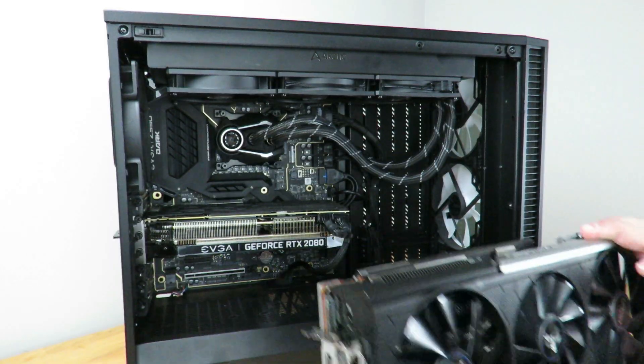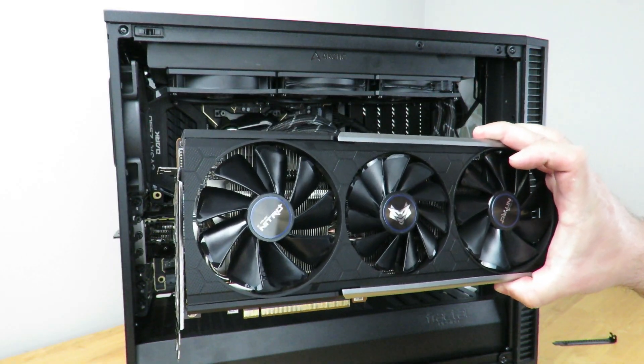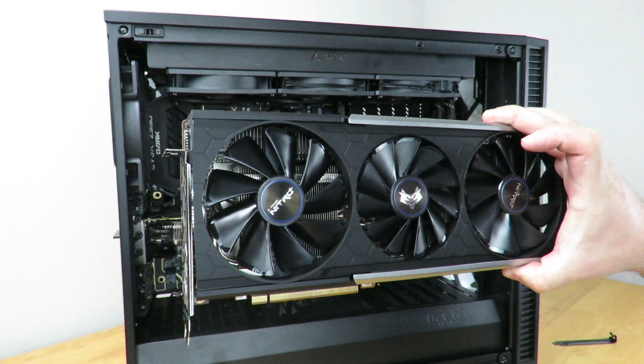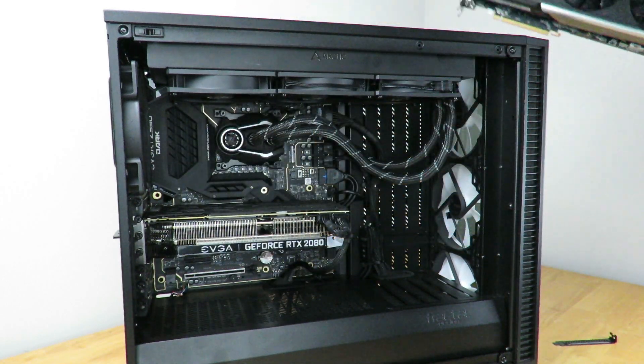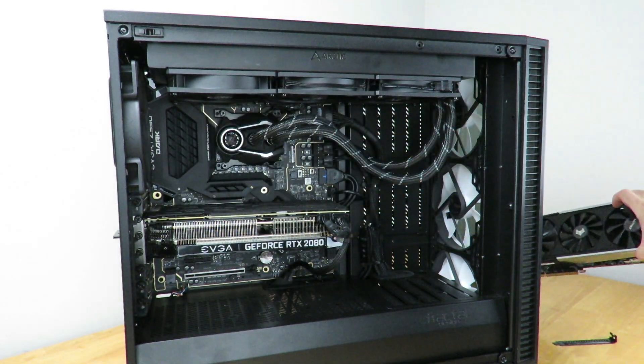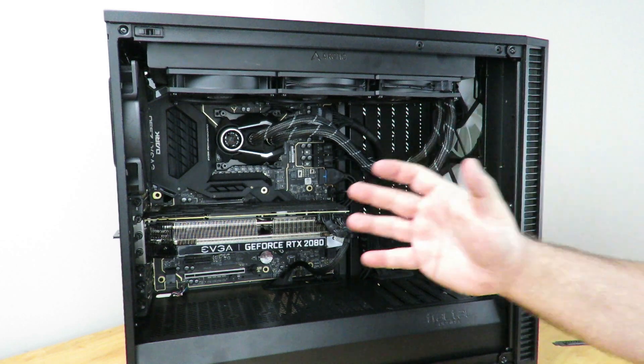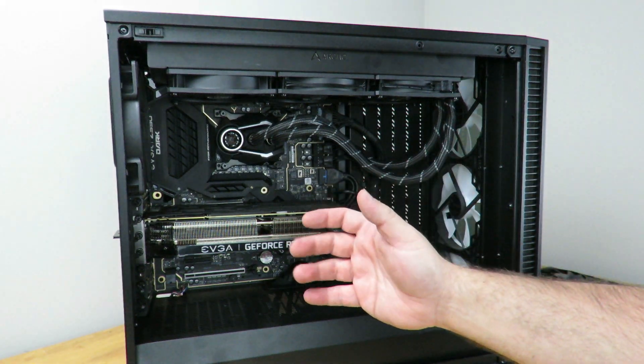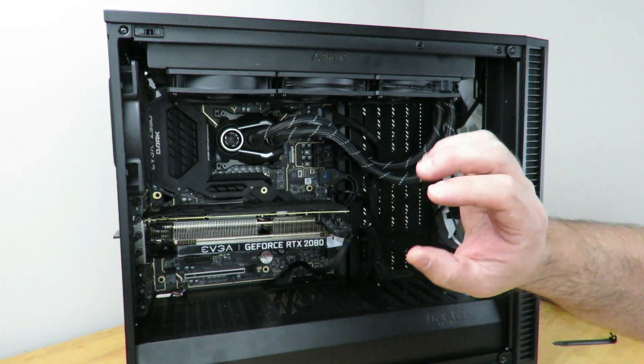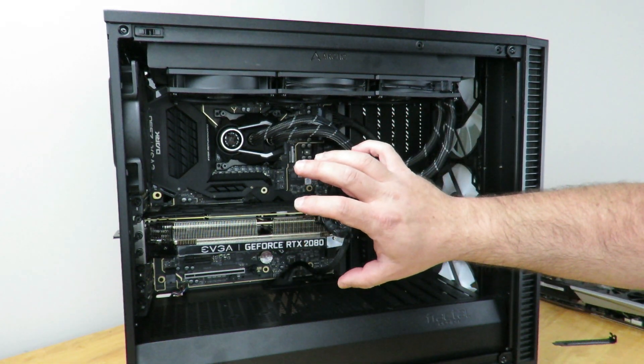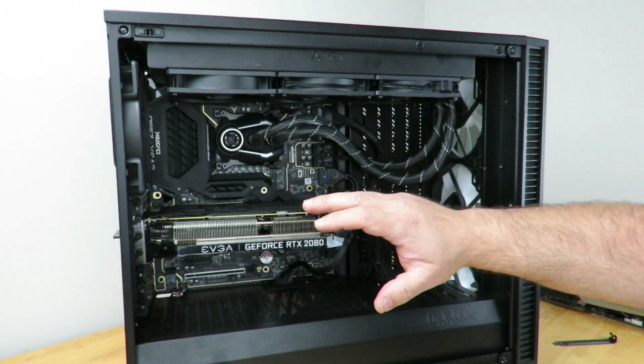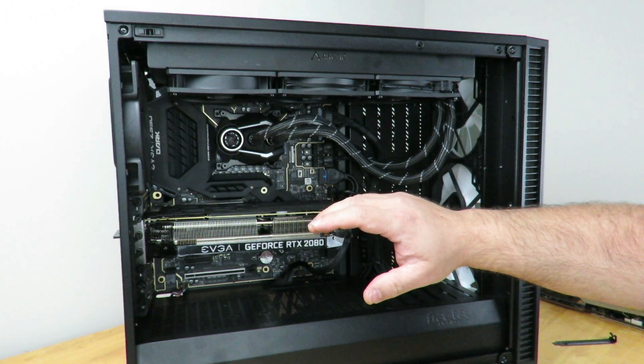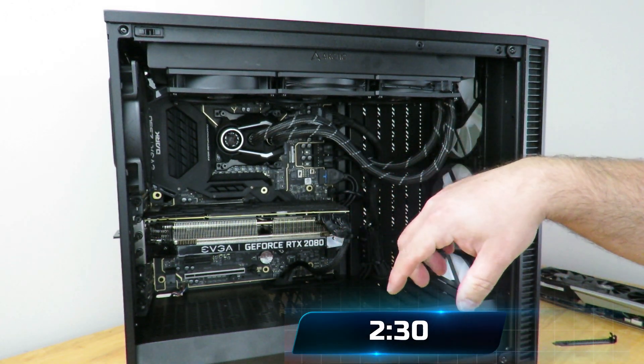Alright, so before we can get the Sapphire Radeon Nitro 5700 XT OC card installed, we're going to need to remove the card that's in there already. If you don't already have a card in there, if you're just building the system brand new and you're going to be installing a card for the first time, just skip ahead to the time listed below.